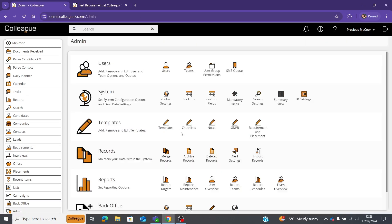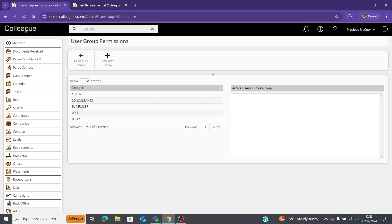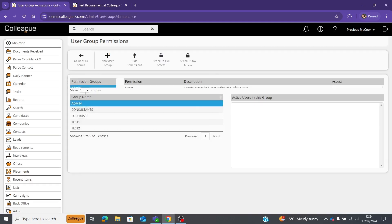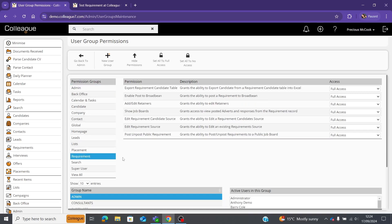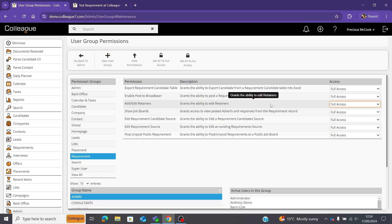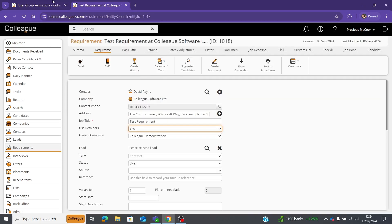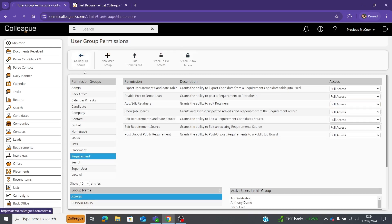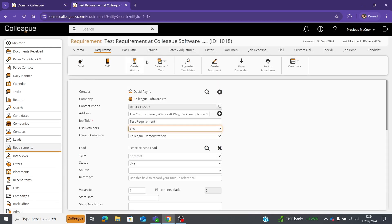Once you're happy with those settings, go back to the admin section, select 'user group permissions,' go down to admin, and then under 'requirement' there is one option that says 'add/edit retainers — grant the ability to edit retainers.' This needs to be set to full access as well, otherwise you won't be able to edit retainers within the requirement record.